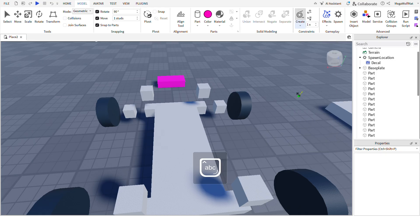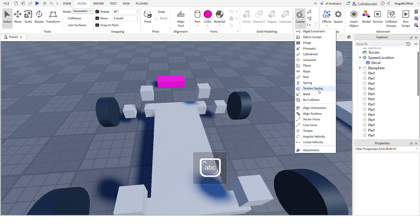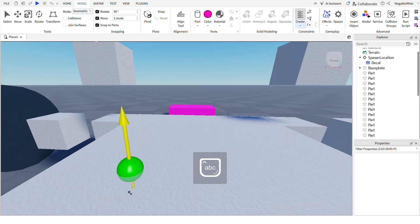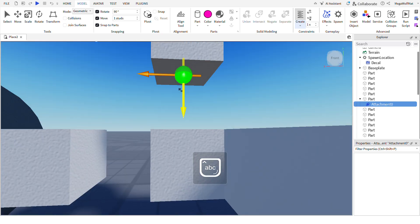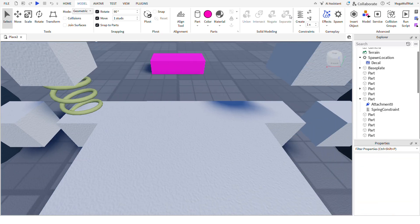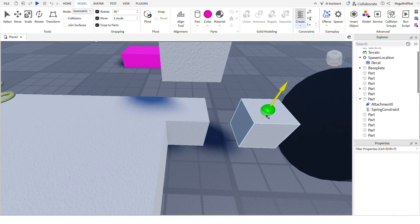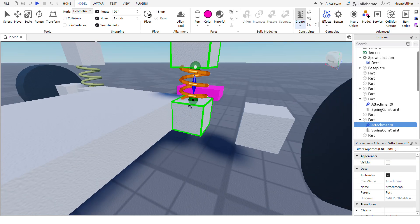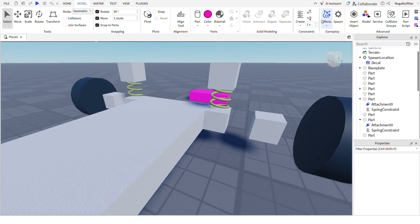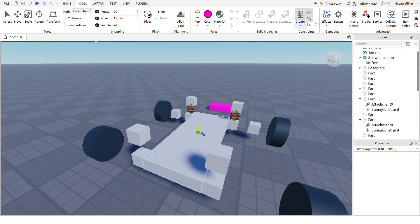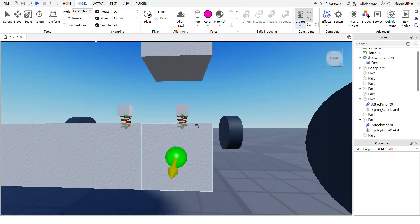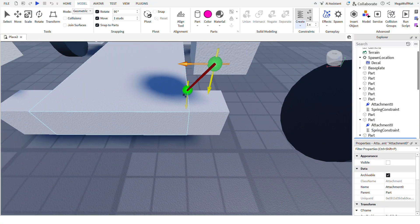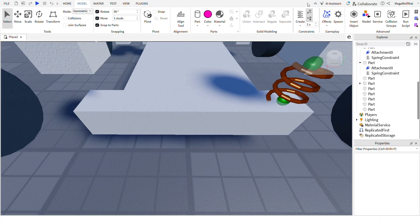And then press select spring. Connect these, connect these together, these two parts.